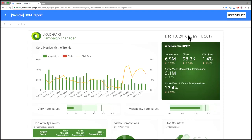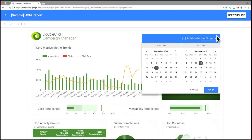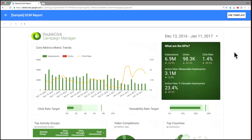In the top right, we've got a date selector. And you can use it to change the time dimension here that filters your report. And then we'll walk through this dashboard. So top left, we've got a time series that shows impressions, clicks, and click-through rate over this time period, which is the last 28 days.